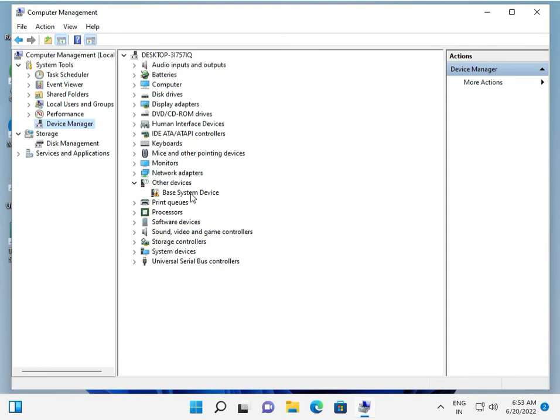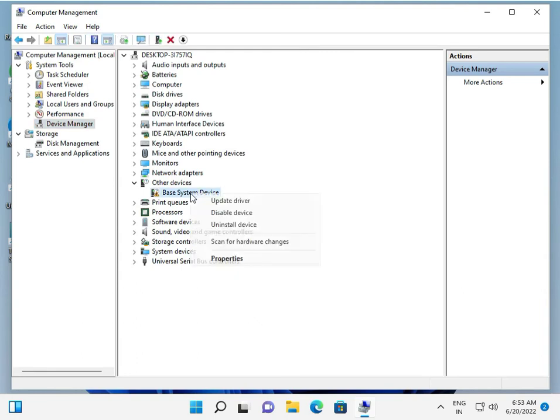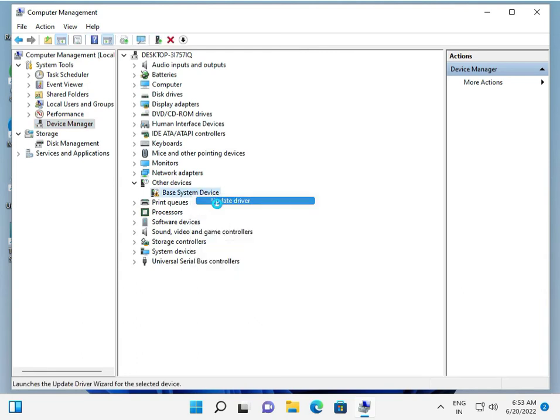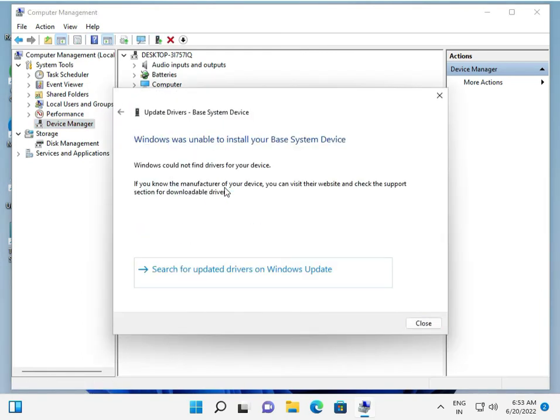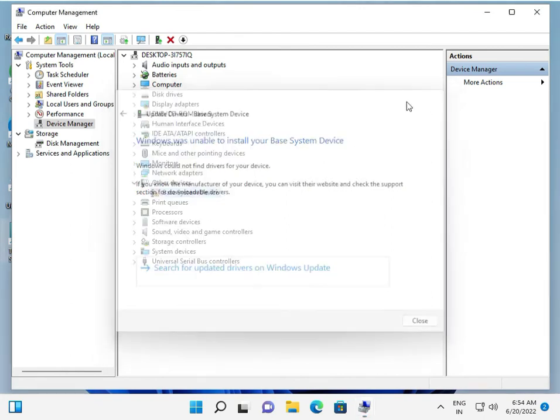Then restart your system. If you still have the same problem, please contact your Bluetooth device manufacturer. If you have any issues, please comment and I'll help. Take care, bye bye.